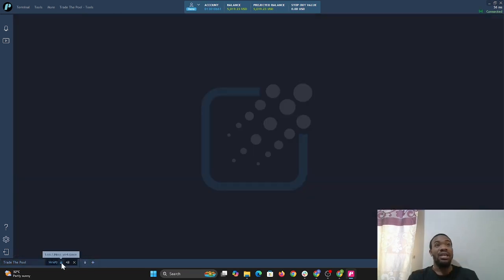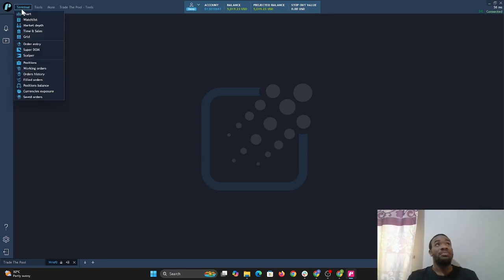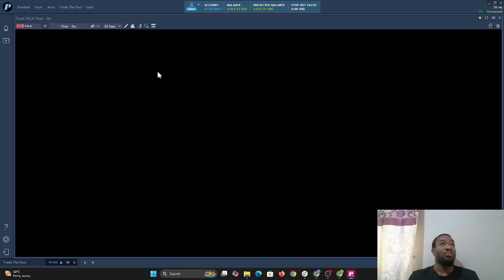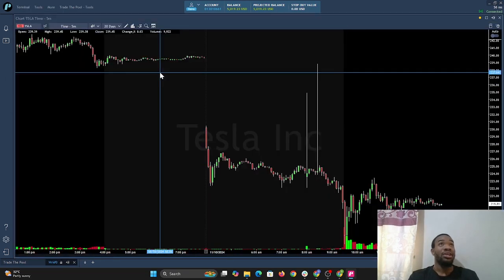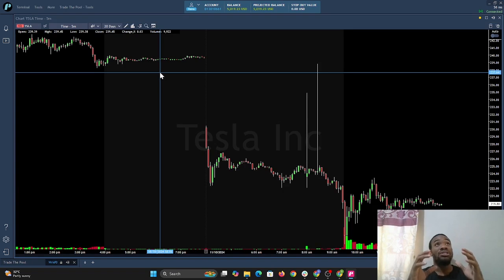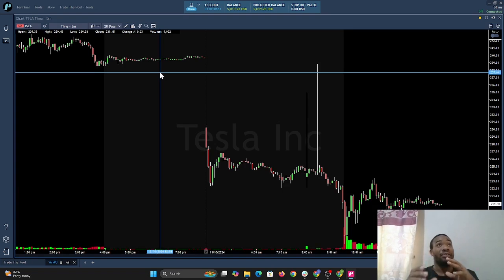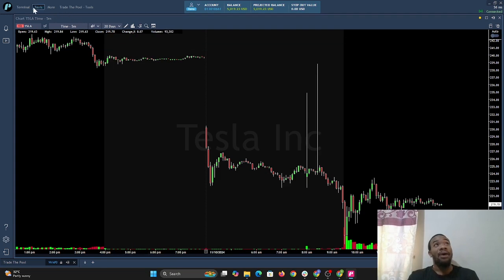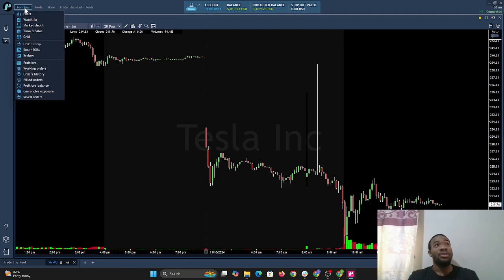We'll select that plus sign and it will open up a new workspace. The first thing I want to pull up when I open a new workspace is my chart, because the chart is the most important thing when you're trading. It will pull up a chart — the default time frame will be a five-minute time frame over 20 days. Now we want to add some more things to our workspace.